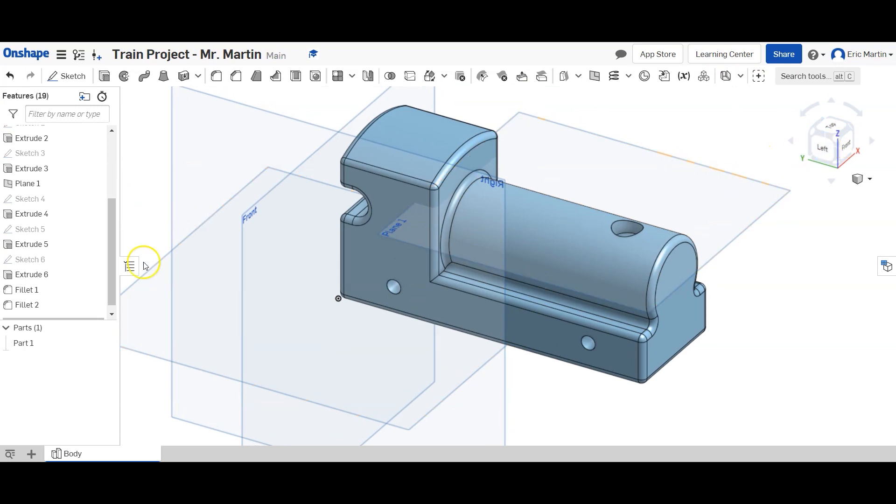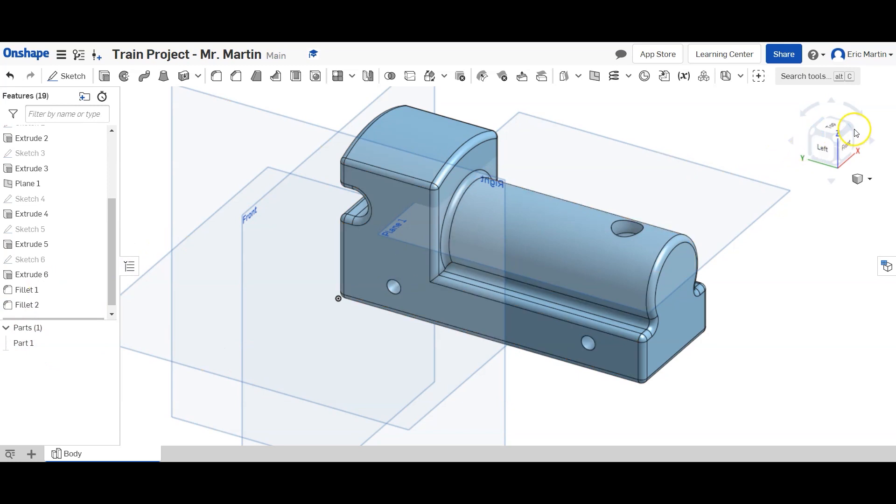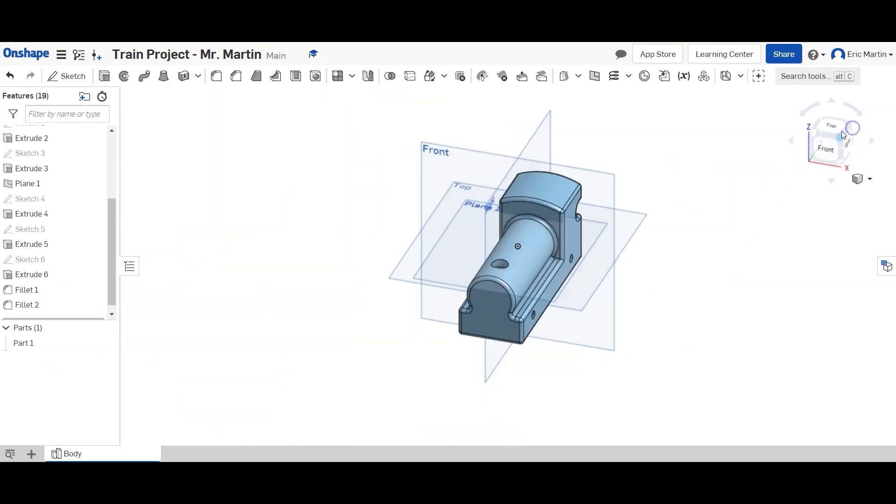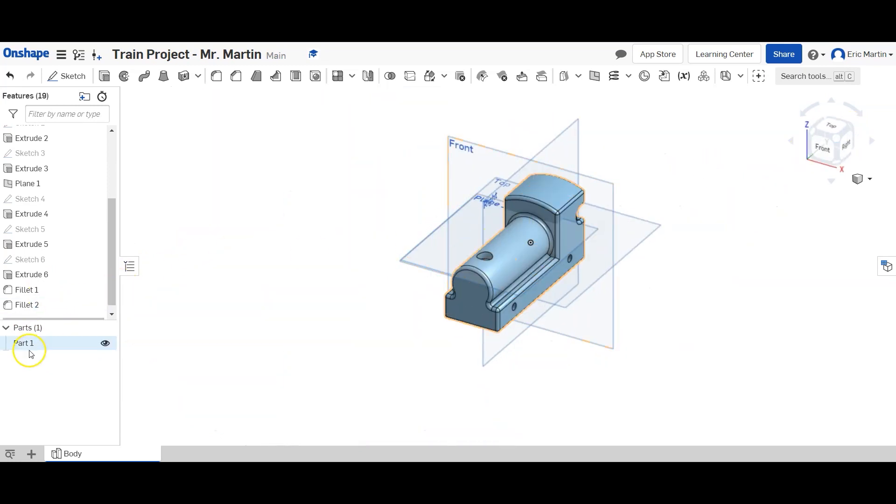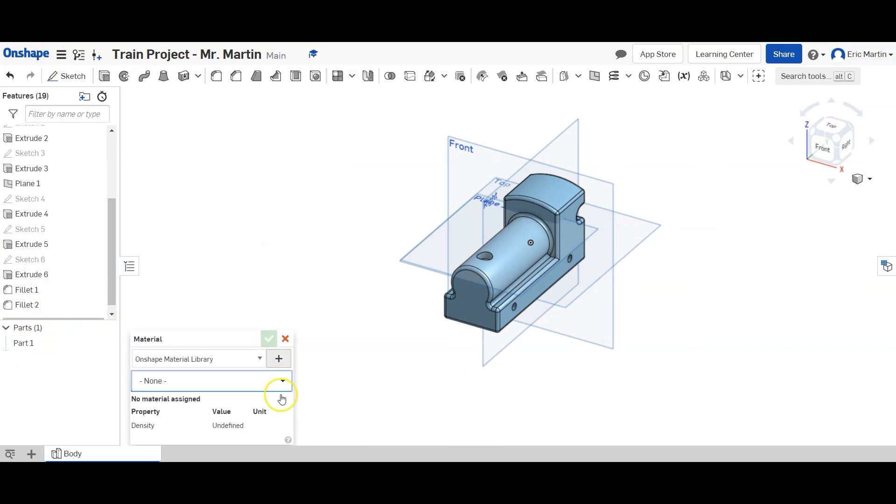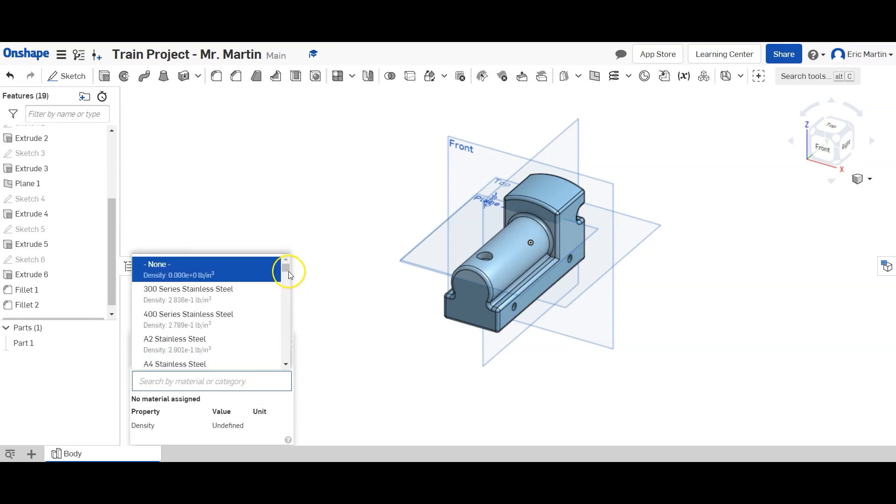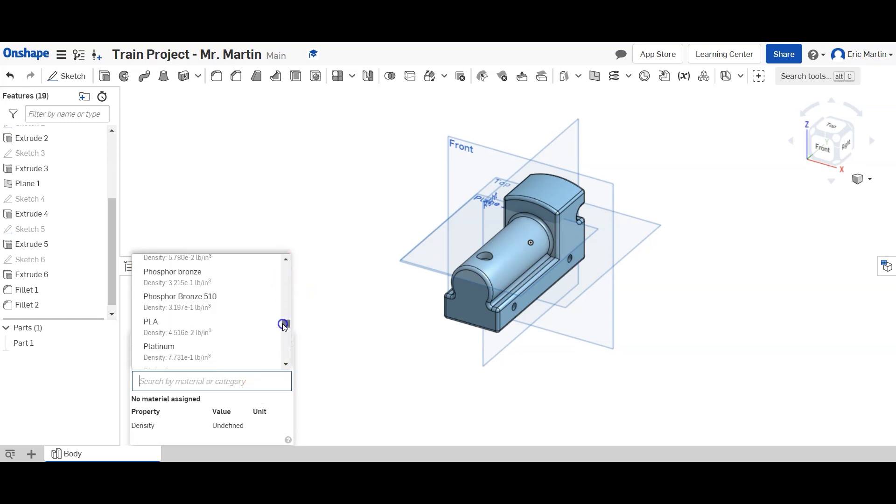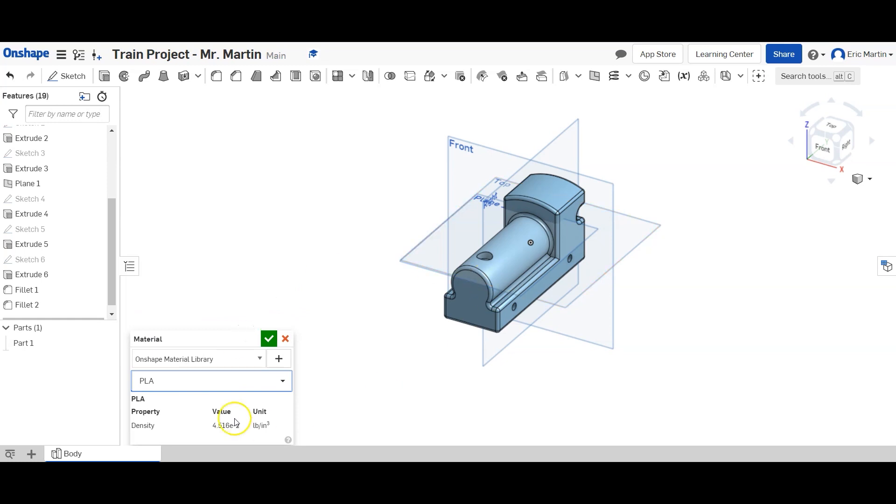So now we're going to change the material type. To do that, we're going to right click part one in the browser here. Say assign material. And in my class, I print in PLA almost all the time. So we're going to change the material to PLA. And hit the green button. And then we're good to go.